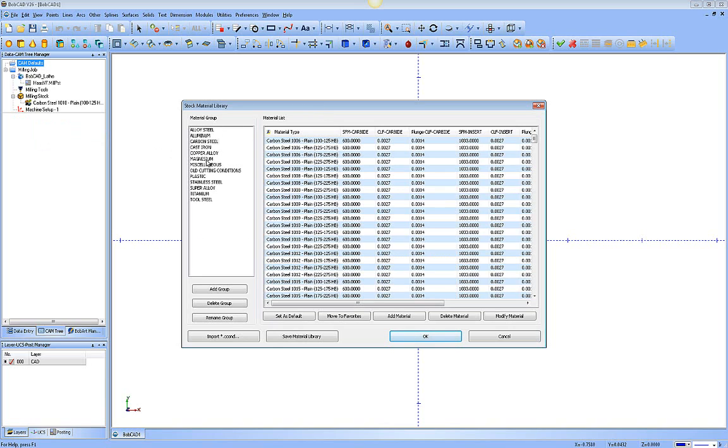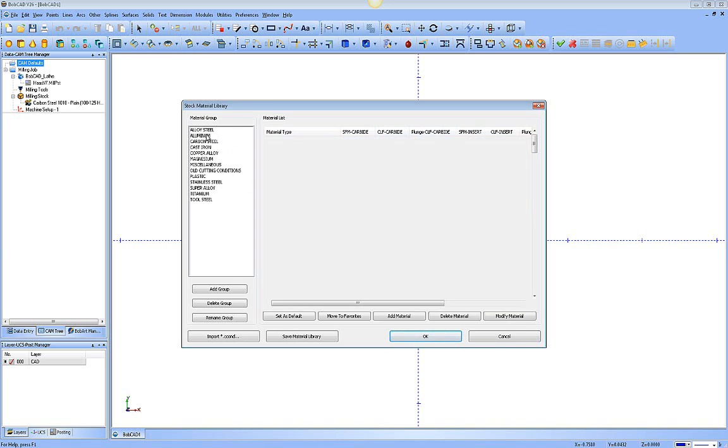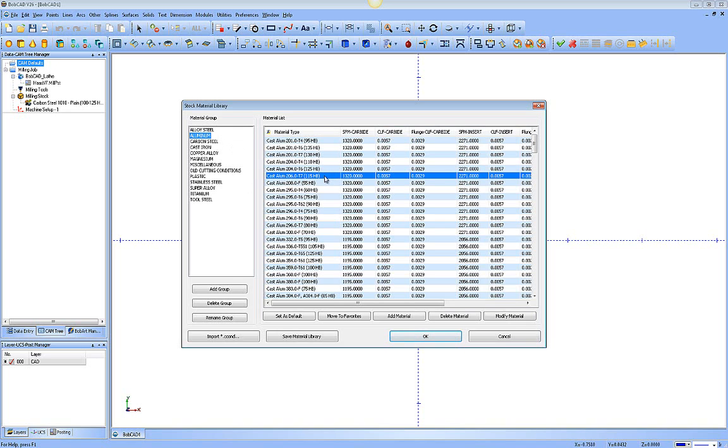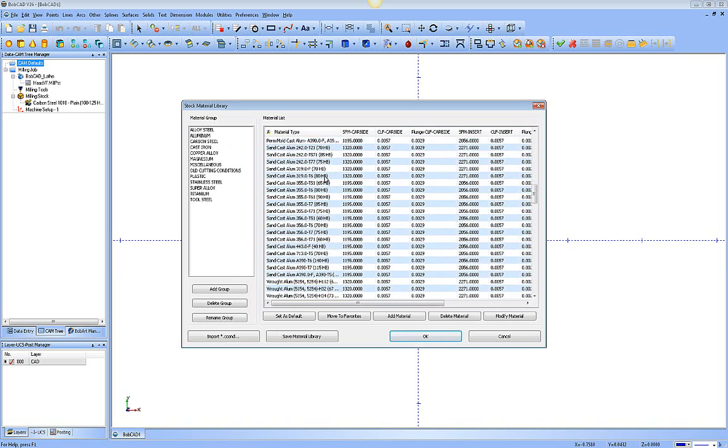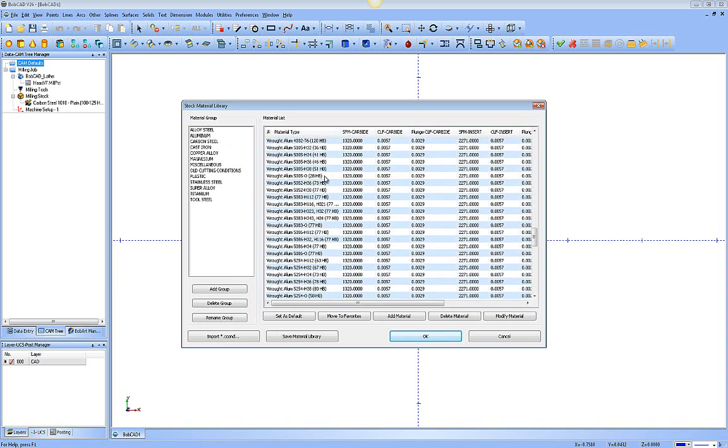Inside of here, you can see all the types of materials on the left, and then all the materials for the selected group on the right. For instance, if I click on Aluminum, you can see all the different types of aluminum as I scroll down through the list.